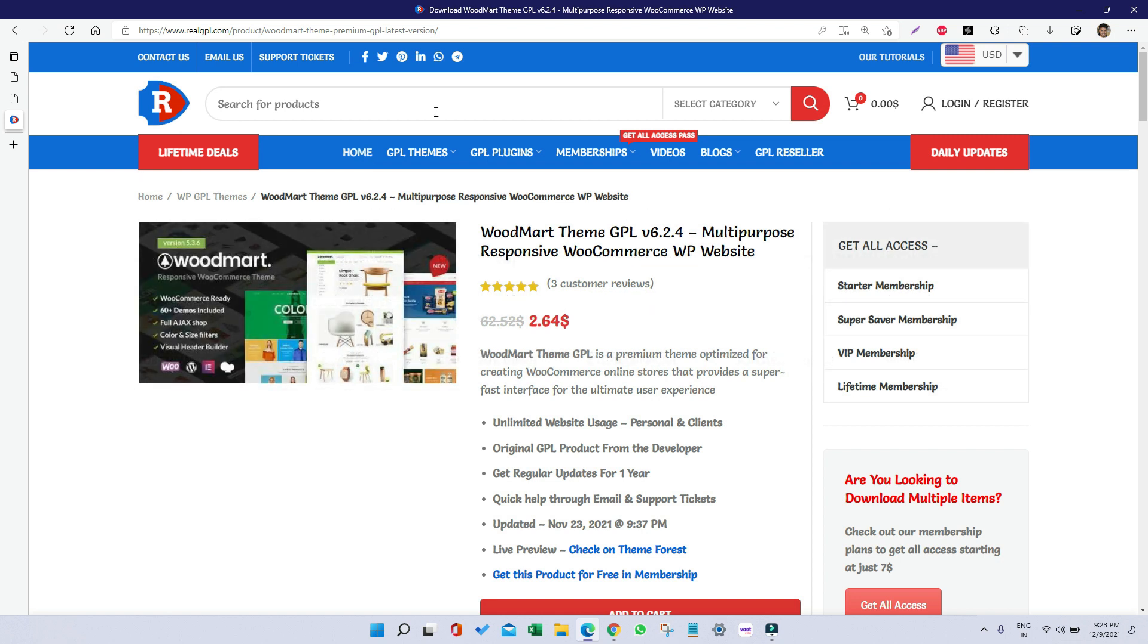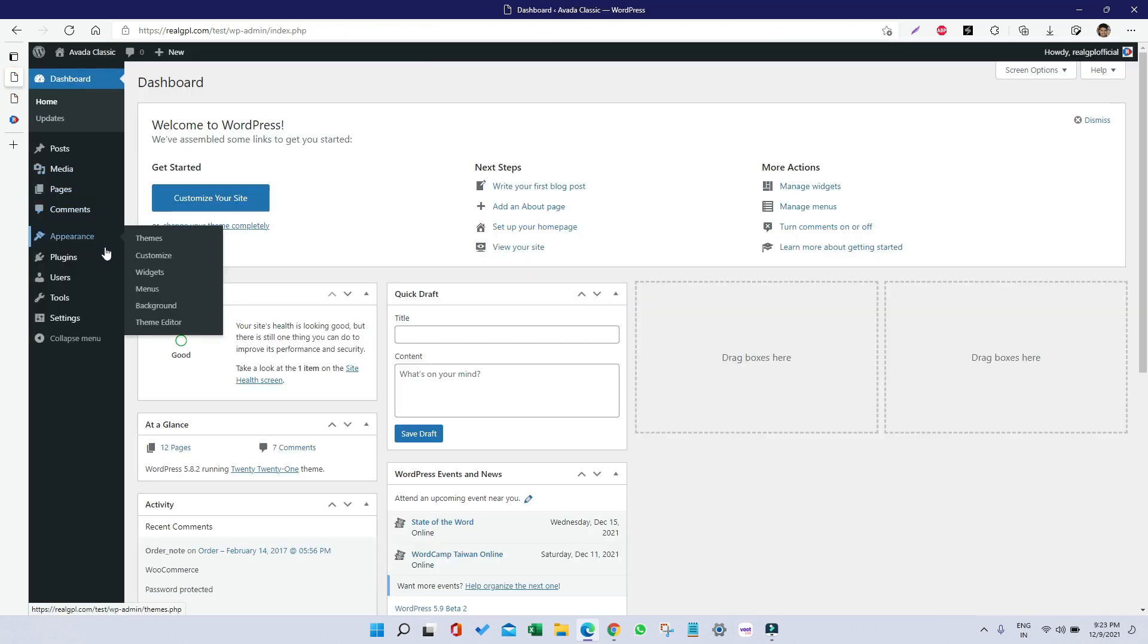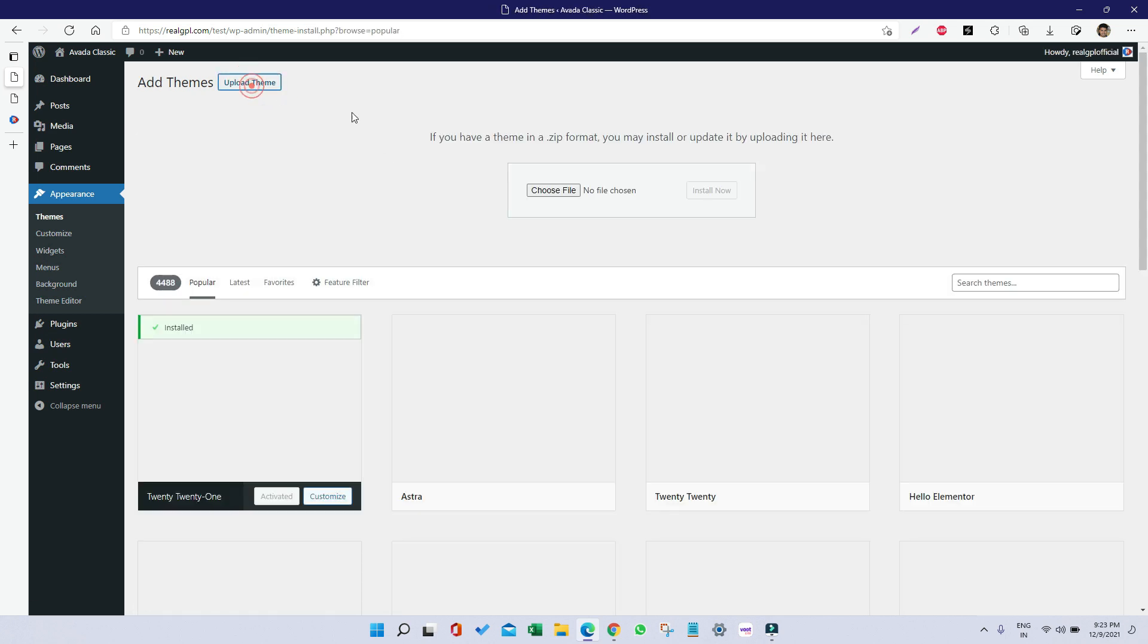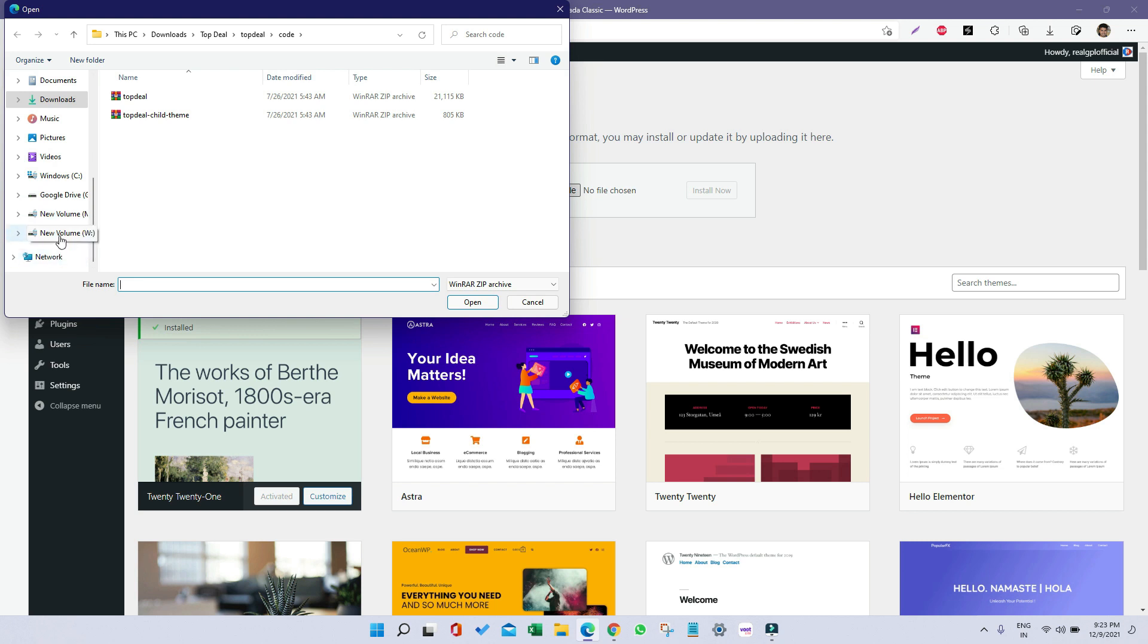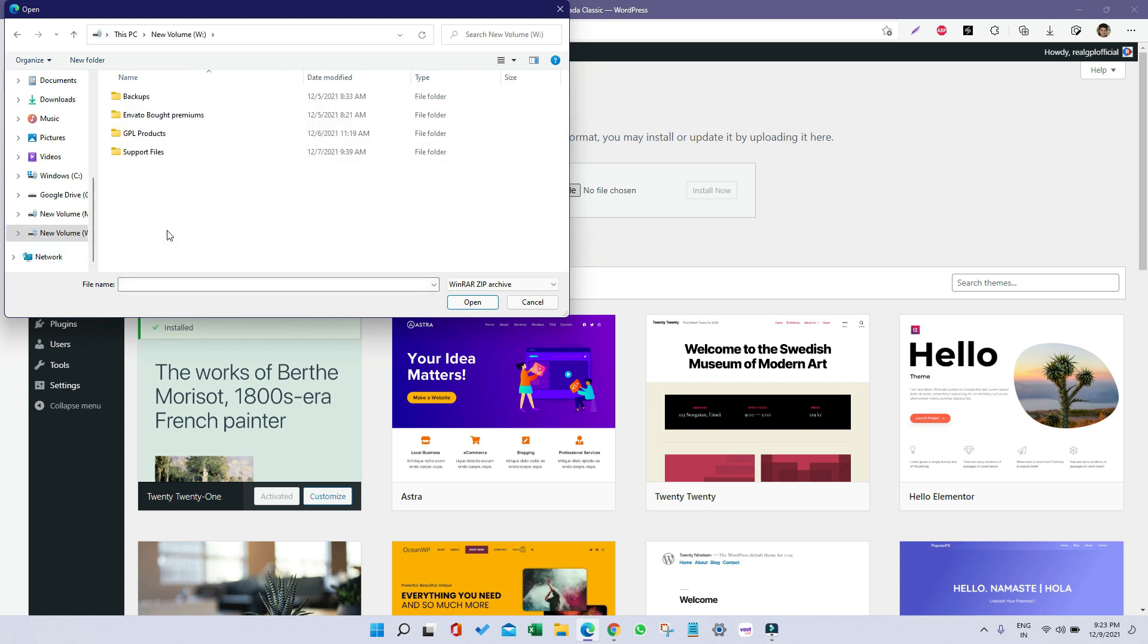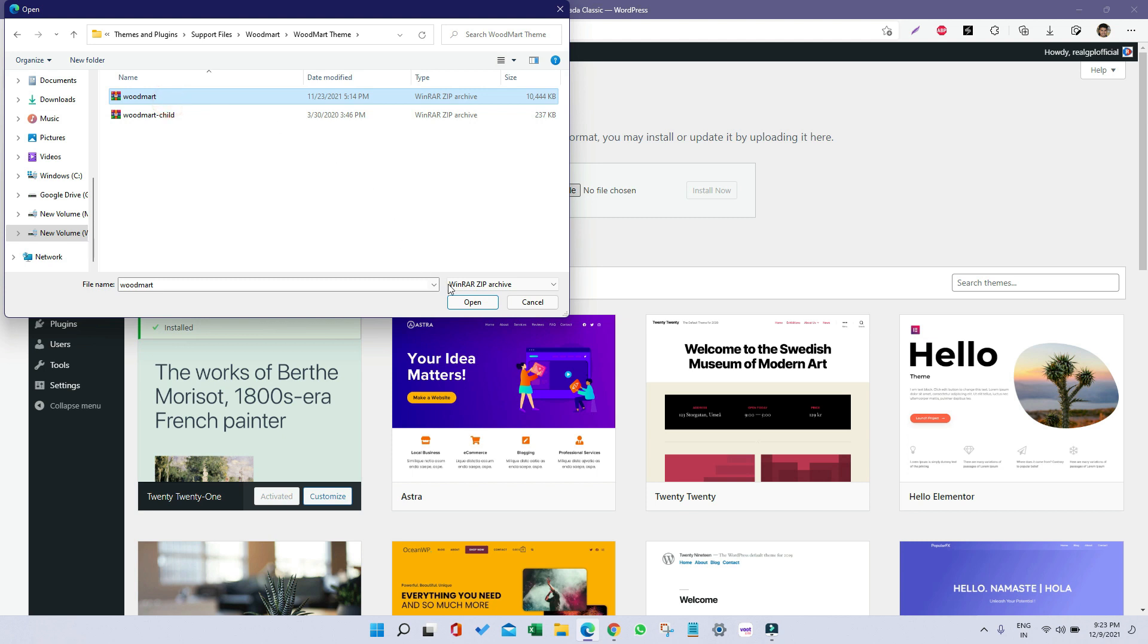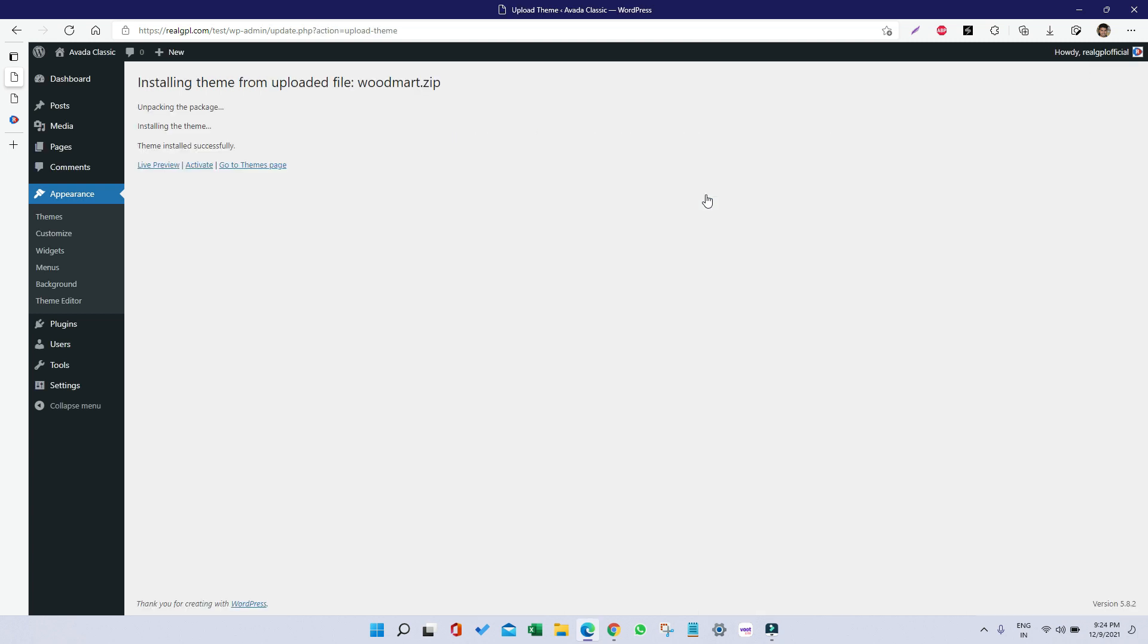Once unzipped, follow the steps to get it installed and activated. I am going to my WordPress, then to Appearance, then Themes, and I will install WoodMart parent theme first. I'll click on Add New, Upload Theme, Choose File, and then install WoodMart. It's a 10 megabyte file so it might take 30 to 40 seconds to get it installed.